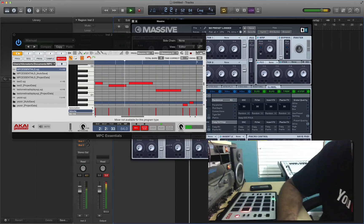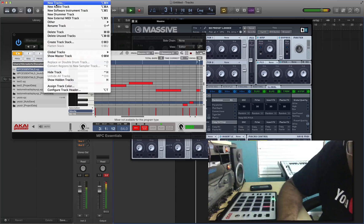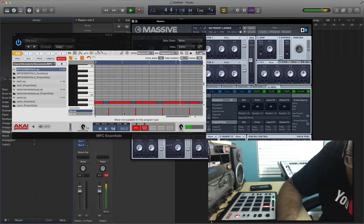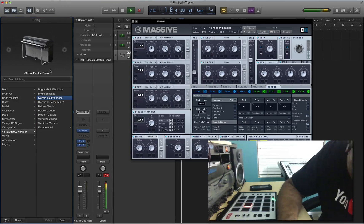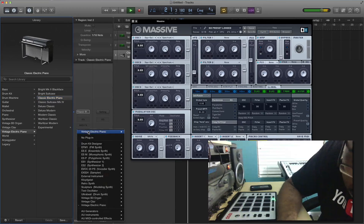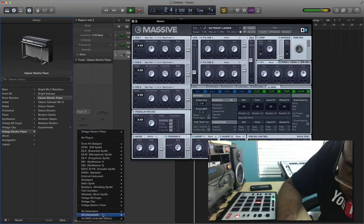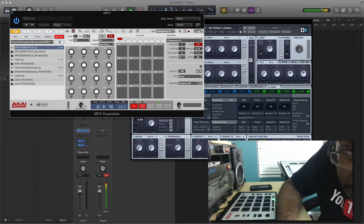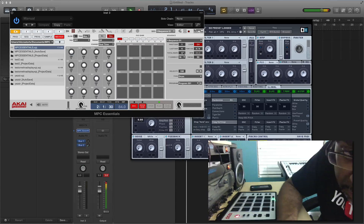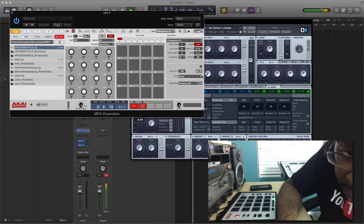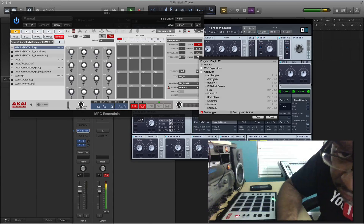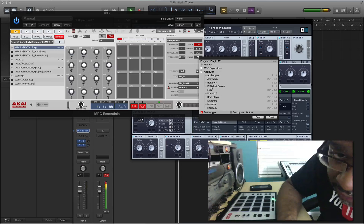All right, we're going to add another track to this beat. Go to new tracks, same thing — software instruments. Go ahead and get your Akai MPC Essentials software again. Make sure you change your bars so four bars will be used. Then go to plug-in and find the plug-in you want to use.